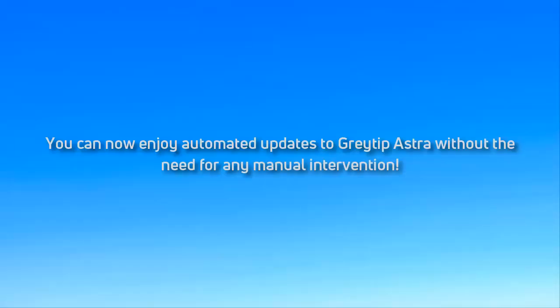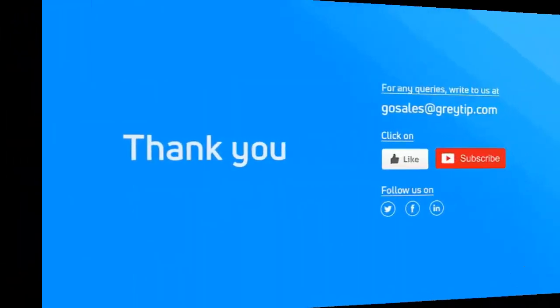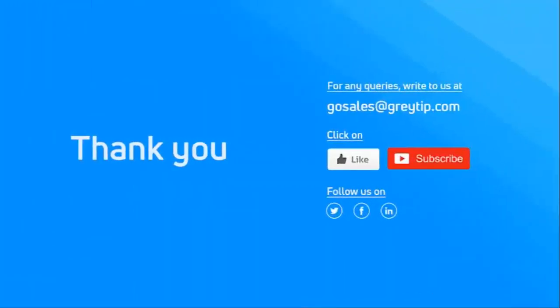You can now enjoy automated updates to Greytip Astra without any manual intervention. Thank you for watching. We hope you found this video useful. Do leave your feedback and do not hesitate to get in touch with our support helpdesk for any queries you may have. Have a wonderful day.